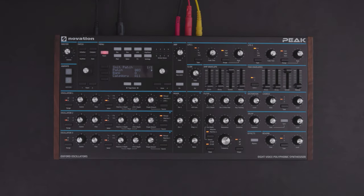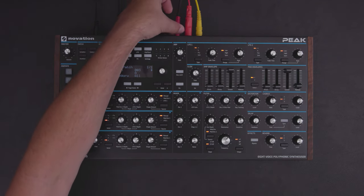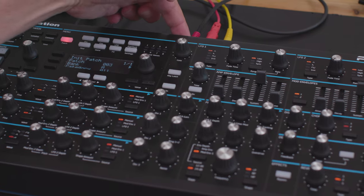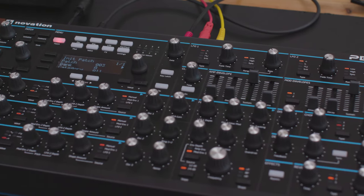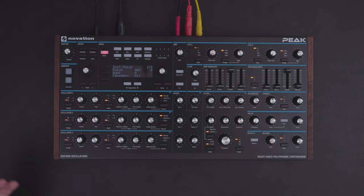Basically what I'm doing is I'm taking an Amen break — of course, why would you use anything else — and I'm sending that down into the Peak into the CV input here. So this is actual audio signal going directly into the CV control on the Peak.